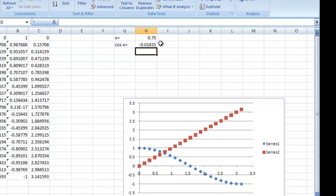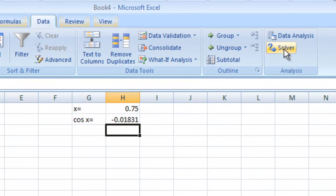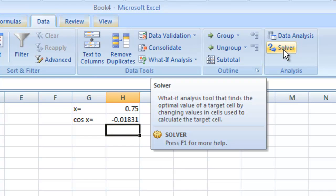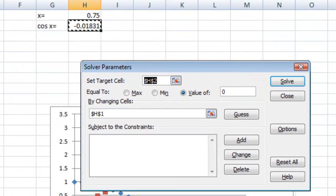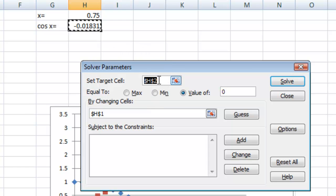So let's go ahead and use the solver now. So click solver in the data tab. And we are going to make a target cell. Now the target cell is what we're going to try and set this to.